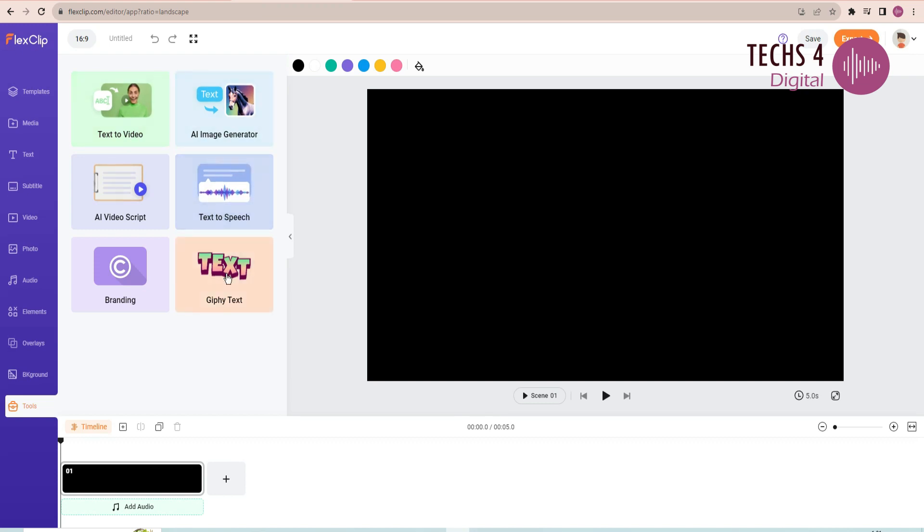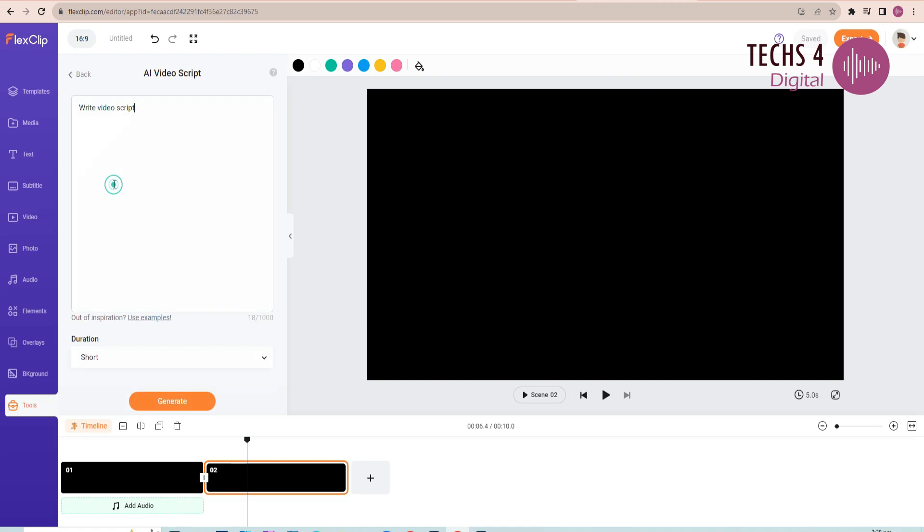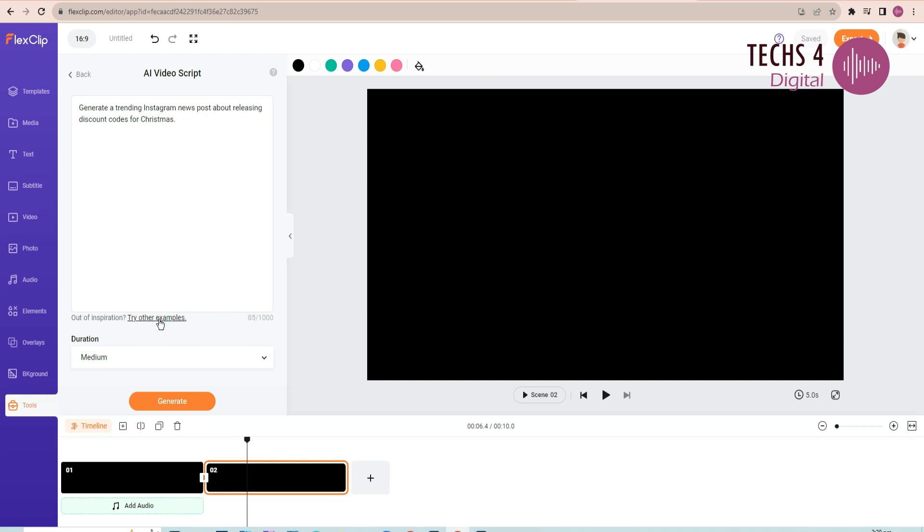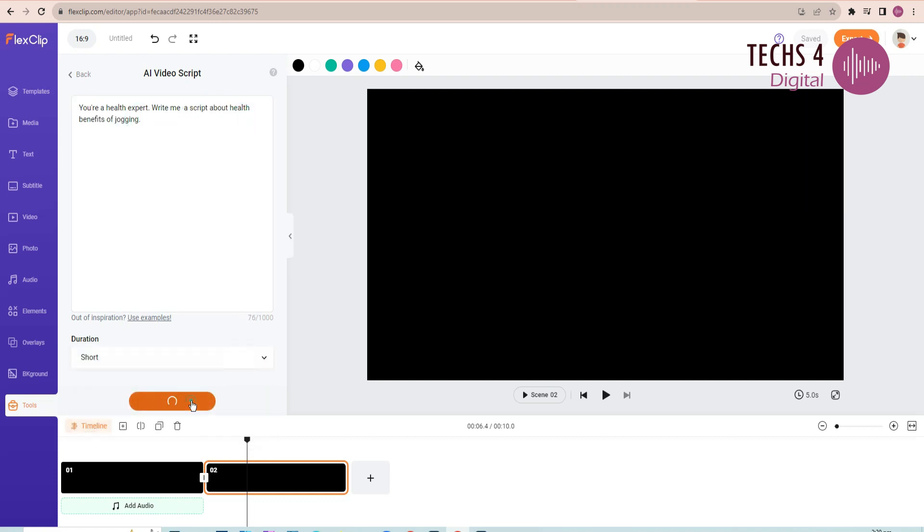Now I will ask AI to generate a script for a video. Select the length of the video here. You can also take the help of examples here, to write the prompt. Here is the prompt. You are a health expert. Write me a script about health benefits of jogging.